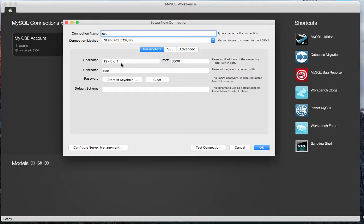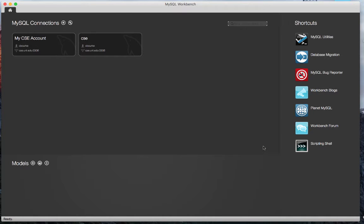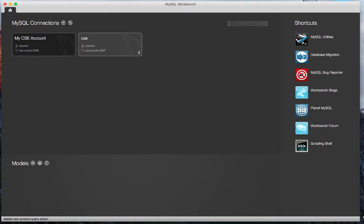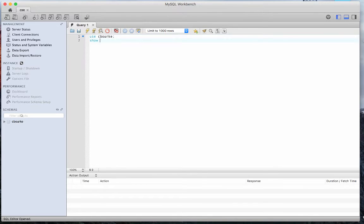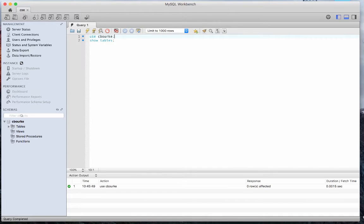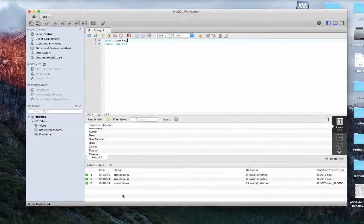Name your connection and use the host cse.unl.edu, port 3306, and your CSE login and MySQL password. Once connected, you can now start typing queries and commands in the editor. To execute the current query, you can type ctrl enter. To execute all the queries in the editor, you can type ctrl shift enter. The results are displayed at the bottom frame.